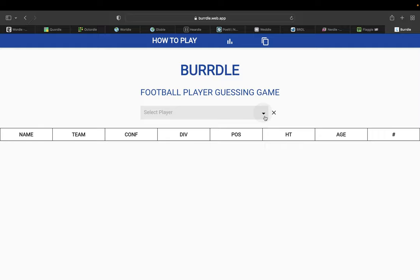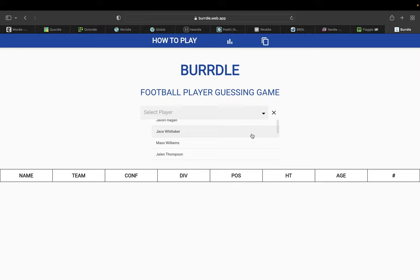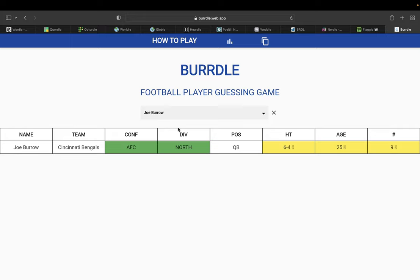Birdle works much like other variations of Wordle. Each day, a new player is selected, and you have the opportunity to select from any player in the NFL. For example, let's select Joe Burrow. Here you can see that the results come out and let you know which fields are correct and which are not, much like any other Wordle variation.